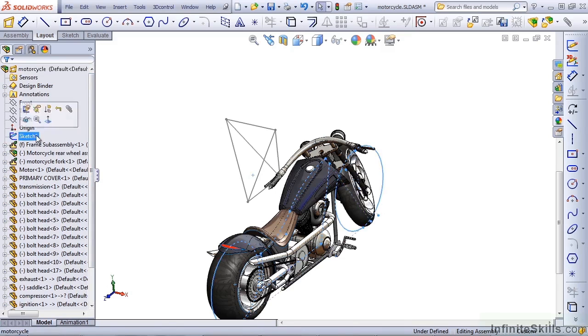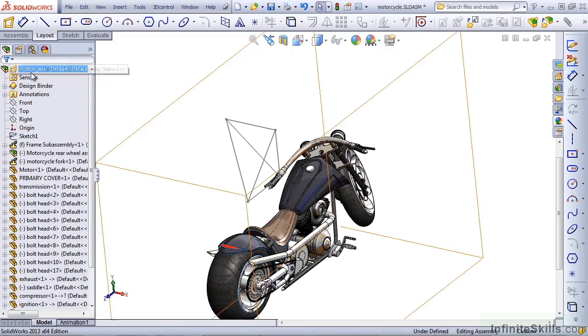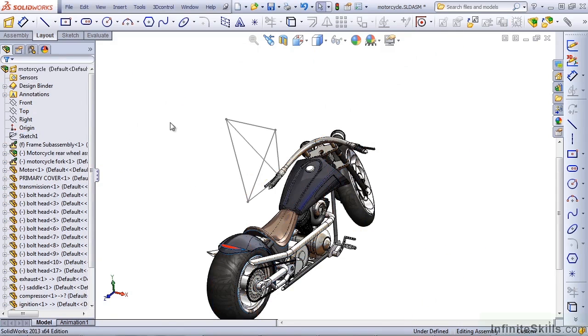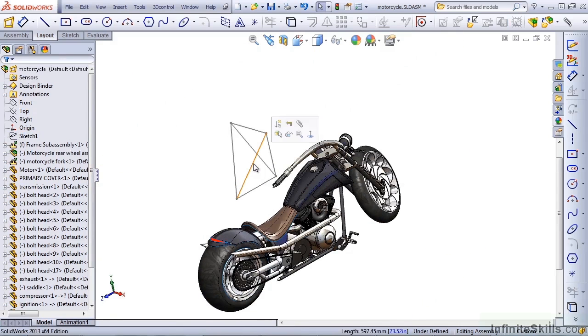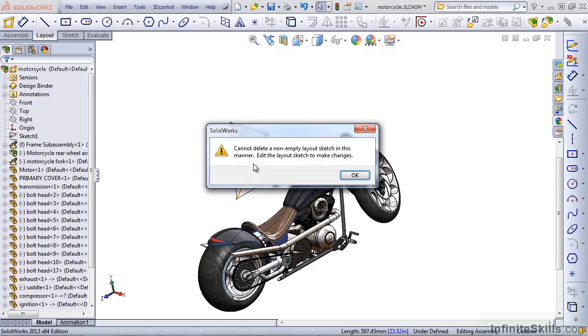Notice that the symbol up here for the layout has taken over. And if I delete it, SolidWorks will give me a message that you can't work with it in the way that you're used to working.